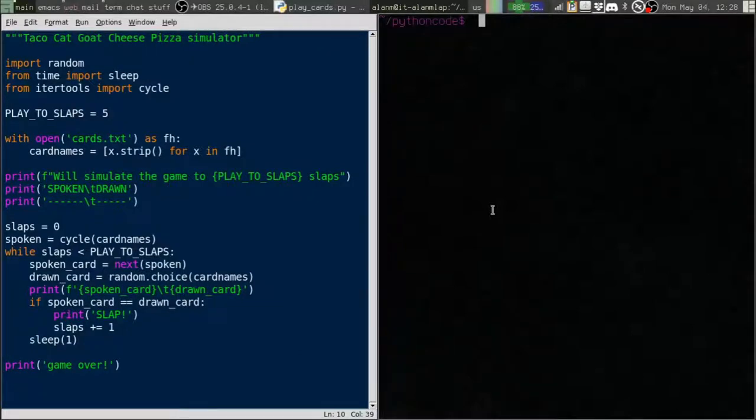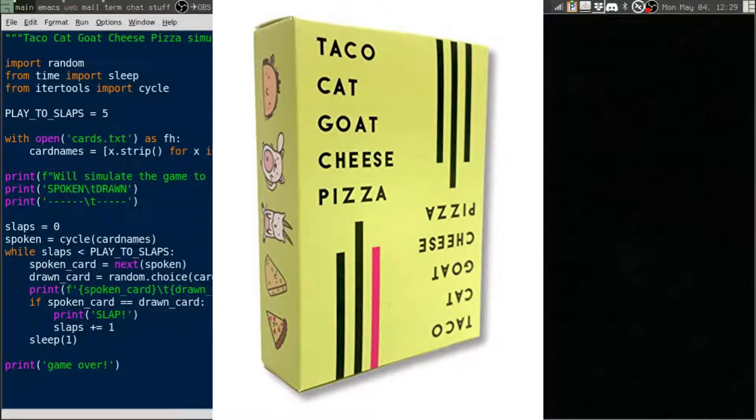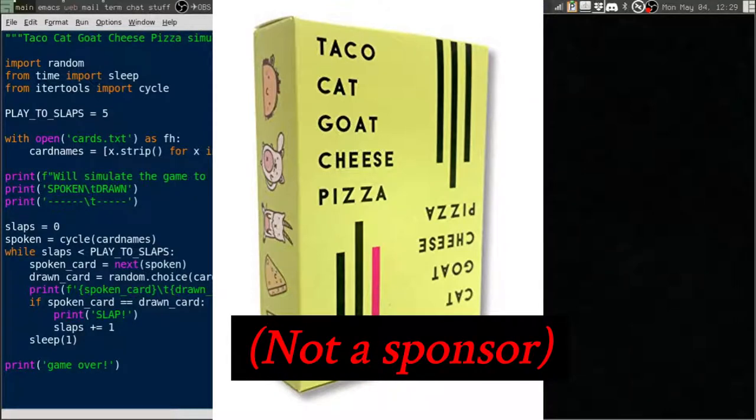To demonstrate that I've got a little simulator script here that simulates the card game Taco Cat Goat Cheese Pizza. If you've not played this game it's pretty fun, my kids like it a lot. They didn't sponsor this video but I just like the game and it seemed like a simple thing to use for an interesting script.